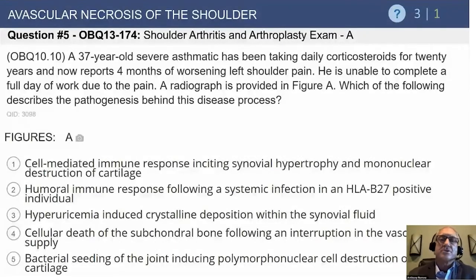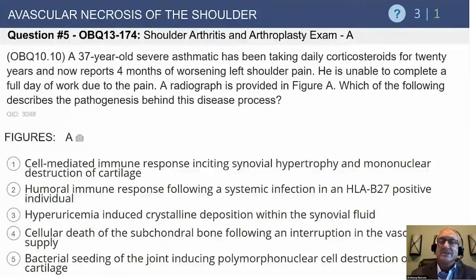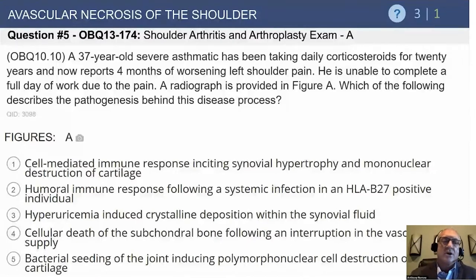Let's go on with avascular necrosis of the shoulder, which touches on what was discussed with arthritis, but it's a different topic altogether. It is at times a subject of a question on the exam. A 37-year-old severe asthmatic has been taking daily corticosteroids for 20 years — since age 17 — and now reports four months of worsening left shoulder pain, unable to complete a full day of work. The radiograph is provided in figure A. Which of the following describes the pathogenesis behind the disease process?